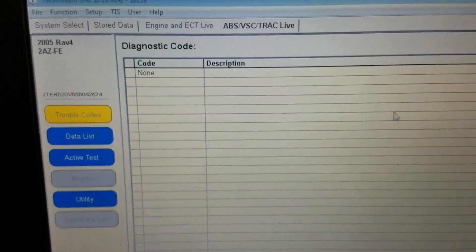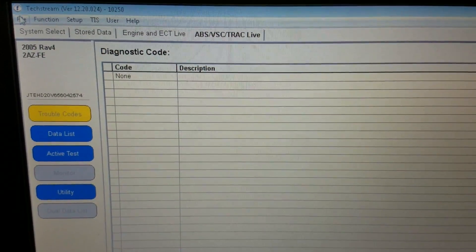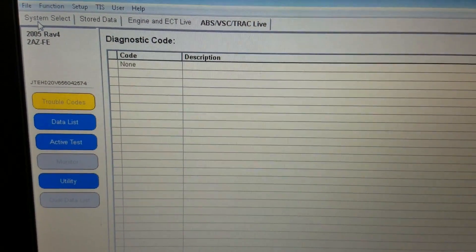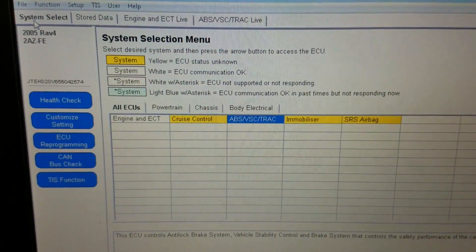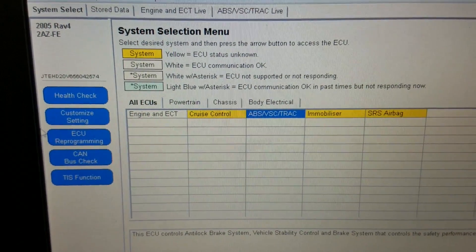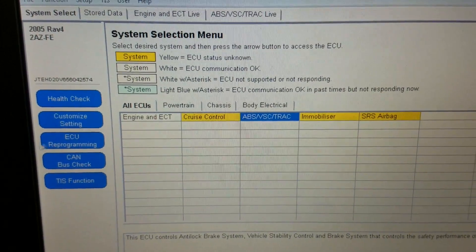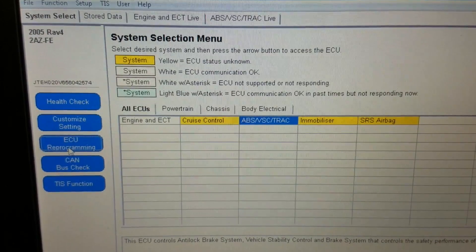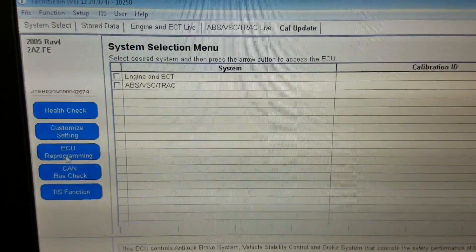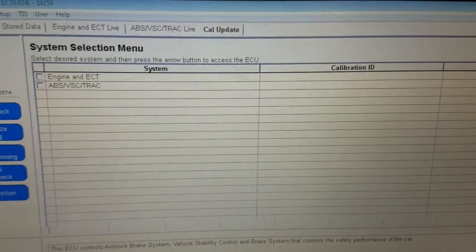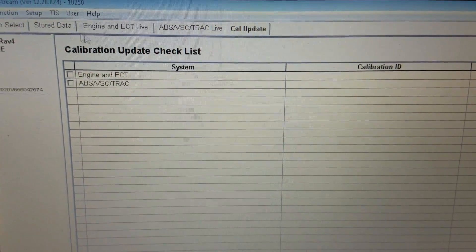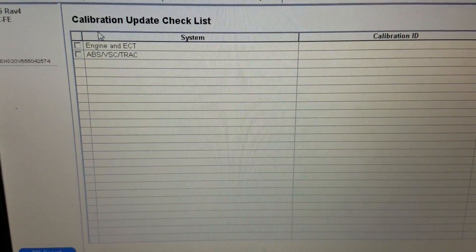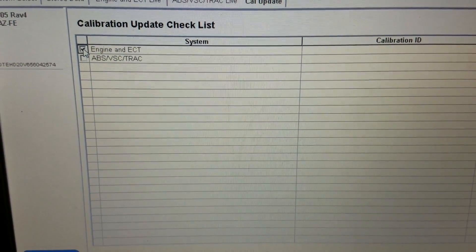But let me show you around this tool a little bit more. Let's go back to select systems and let's say we want to program an ECU. ECU programming. It's going to pull up and ask us which ECU we're interested in. Let's go to engine control module.